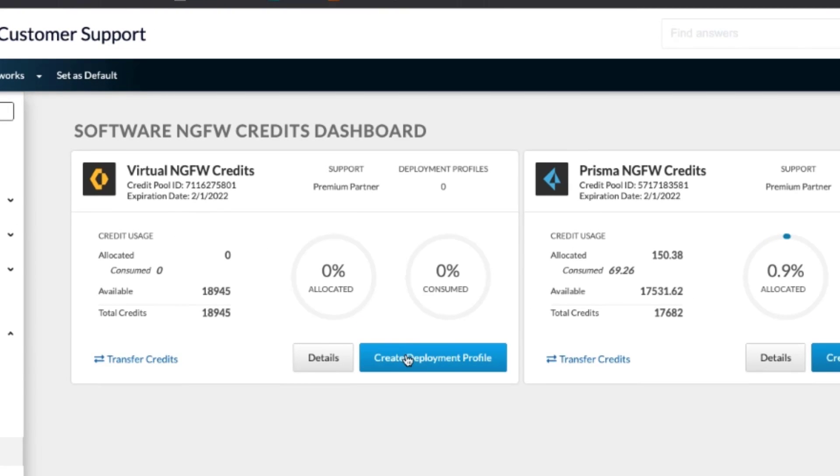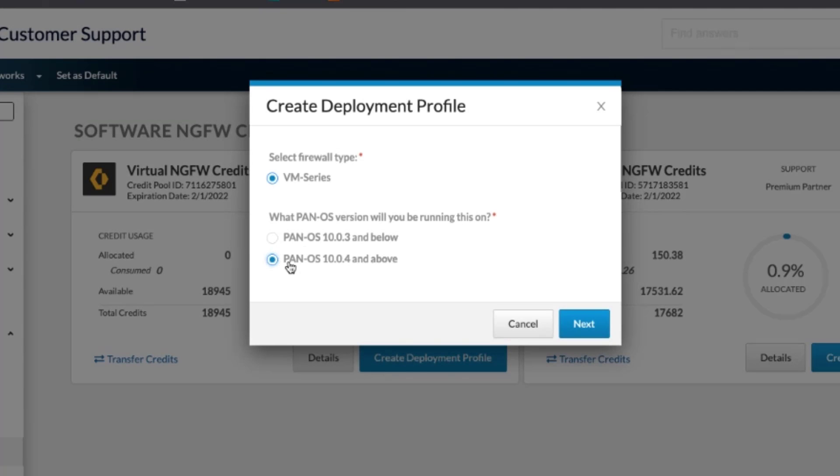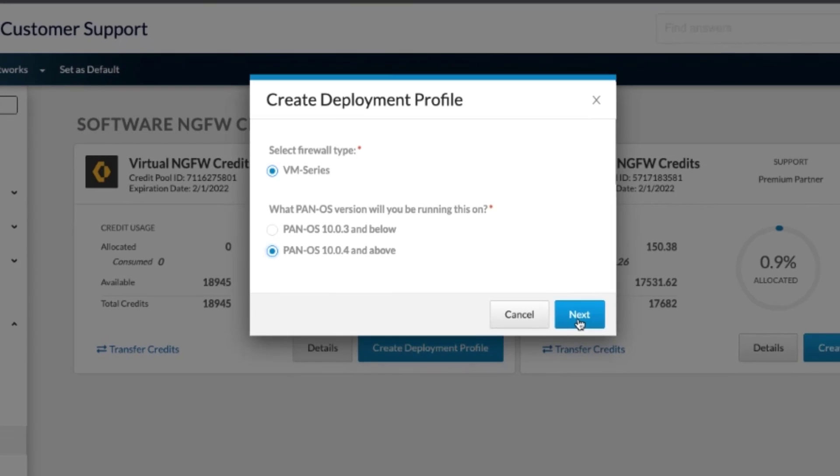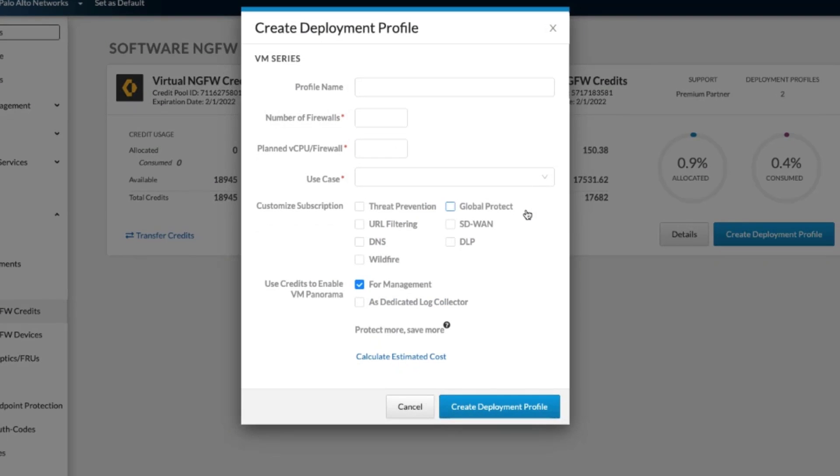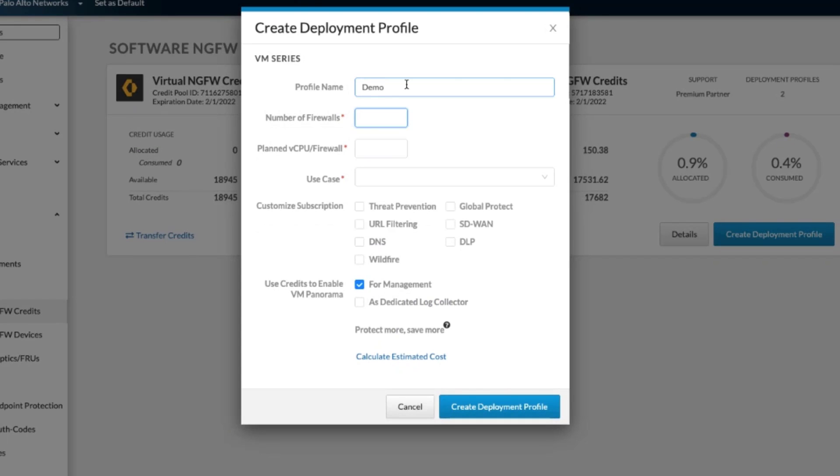I want to walk you through how we create one for the virtual NGFW credits. So create, we will select 10.04 for our Pan-OS version. We will give this the name of demo. We'll create five firewalls.